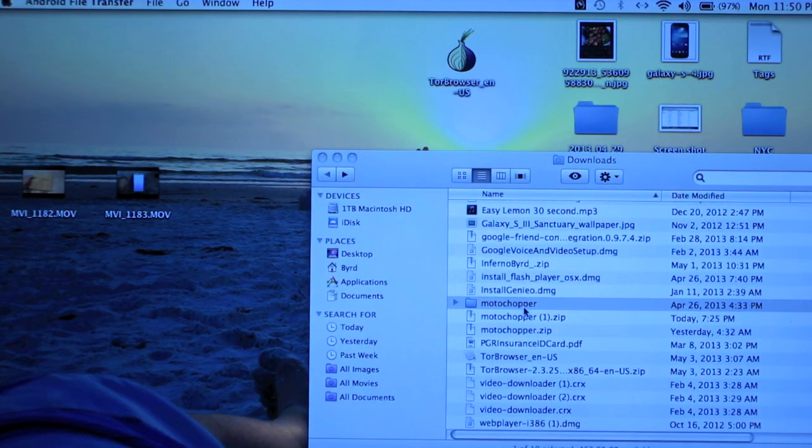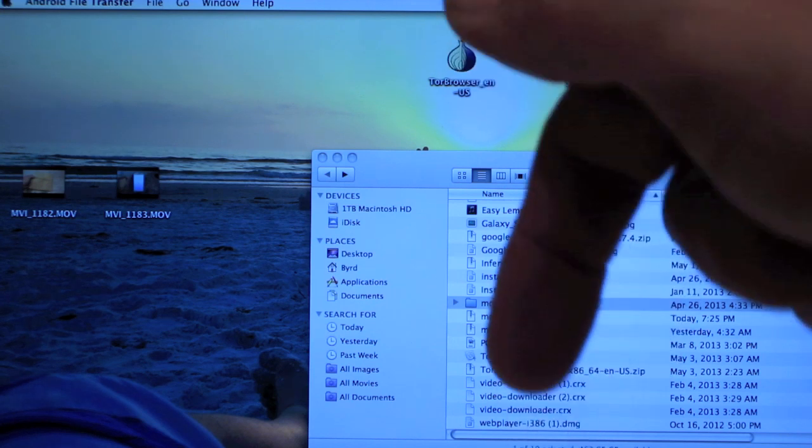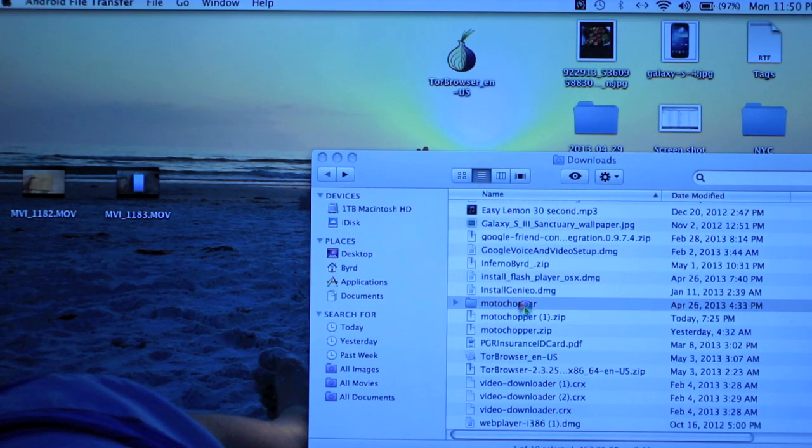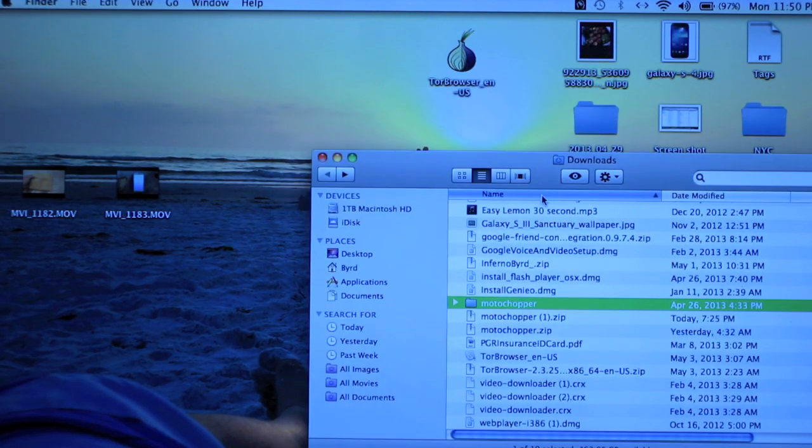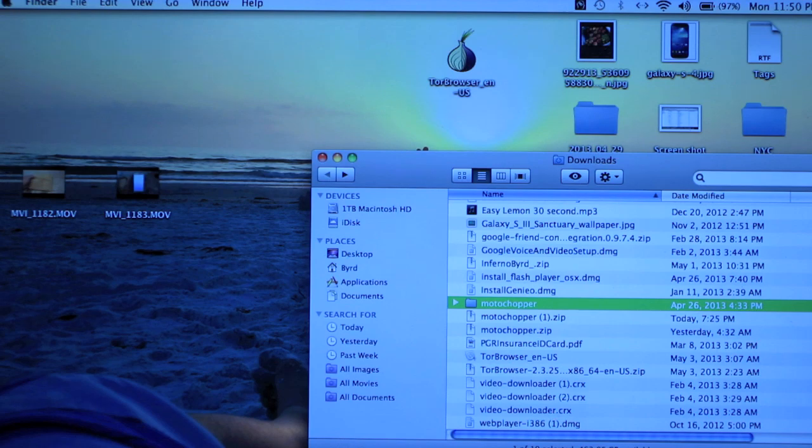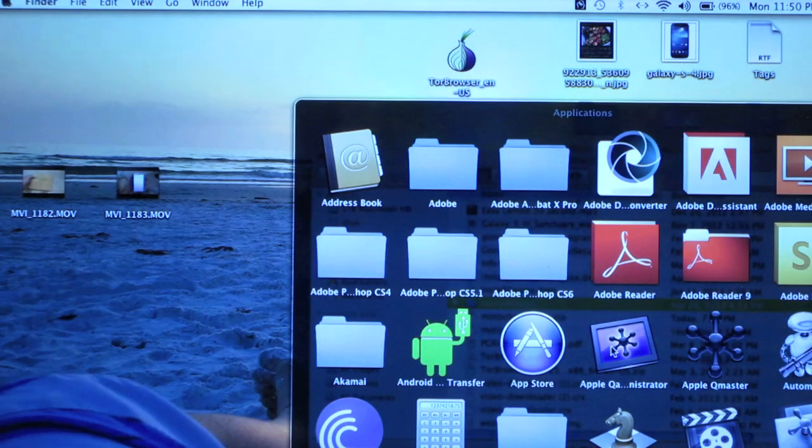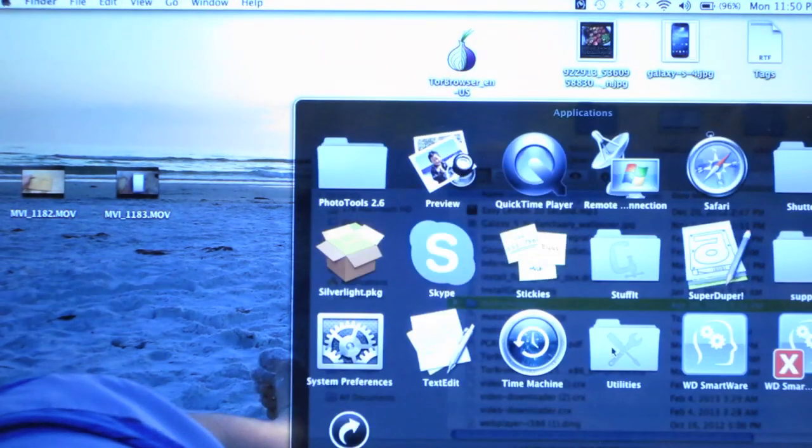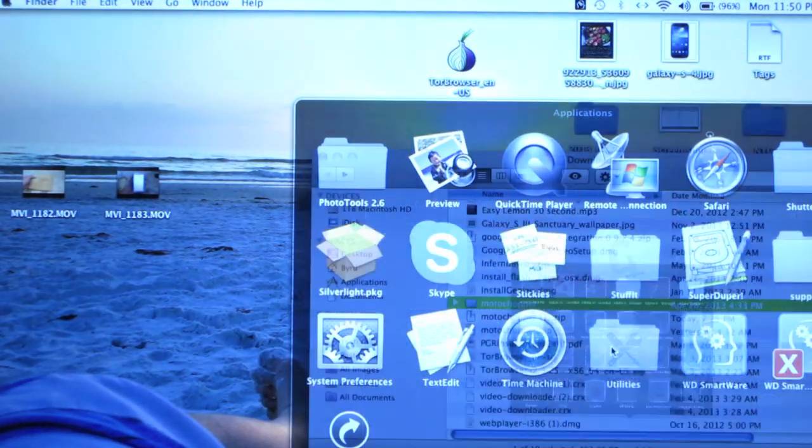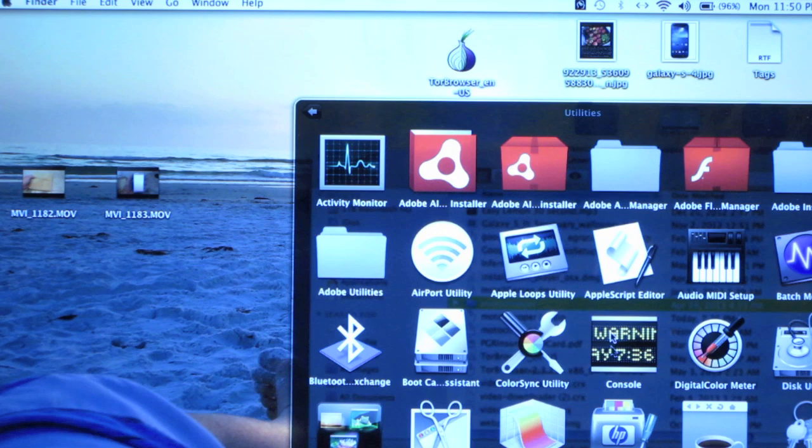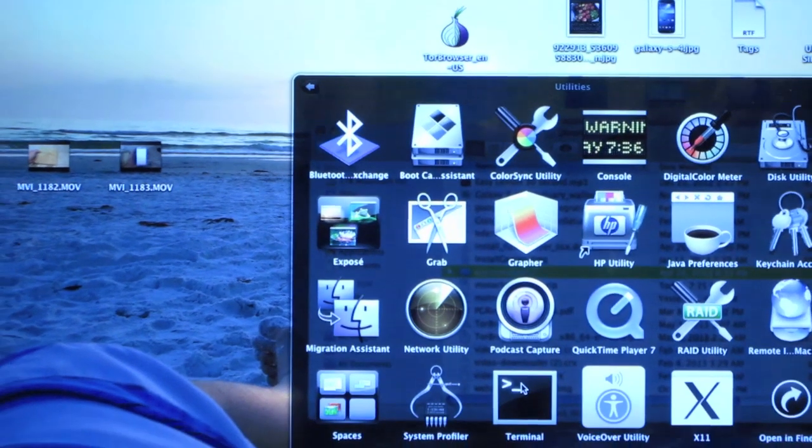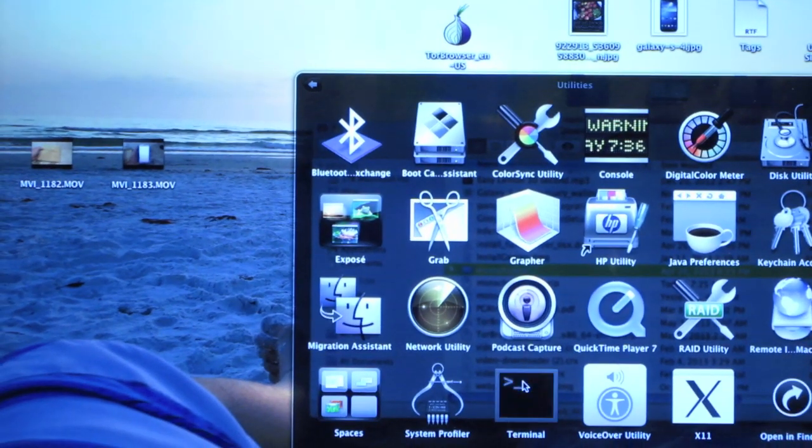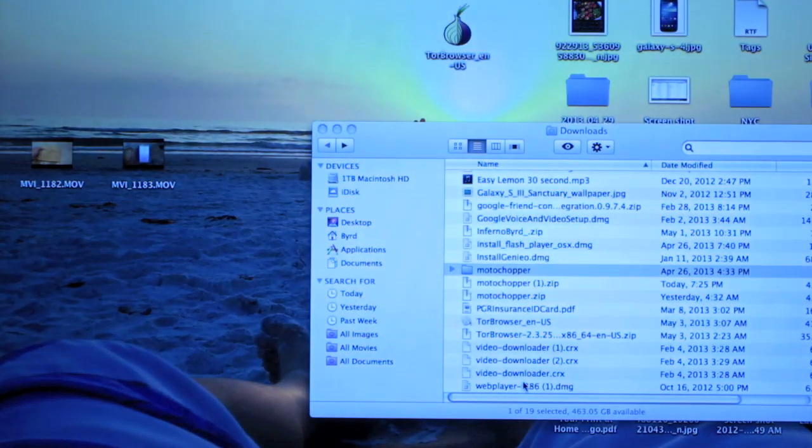Once you download Moto Chopper, I'll put a link in the description below, so keep an eye out for that. Go into your applications, scroll down, go to utilities, then open up terminal.